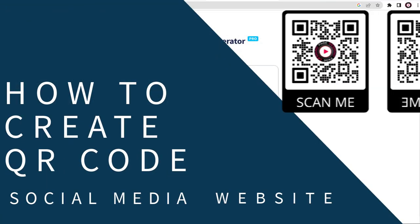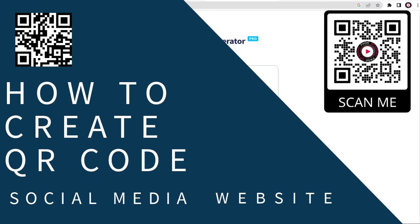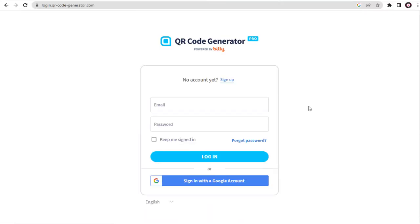In this video, I will show you how to set up QR code for all your social media pages on Facebook, YouTube, and Instagram along with your website URL. So let's get started with the video process.